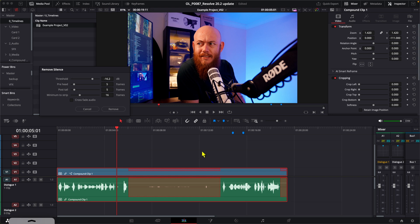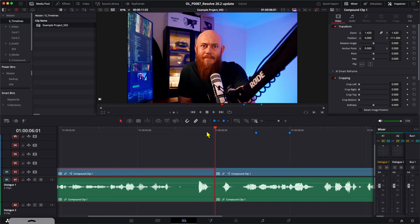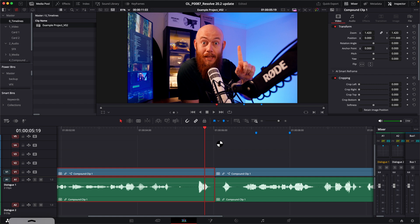Once we're happy with the silences we want to delete, we can just hit remove. And sure enough, just like this, we've now automatically deleted those silences.